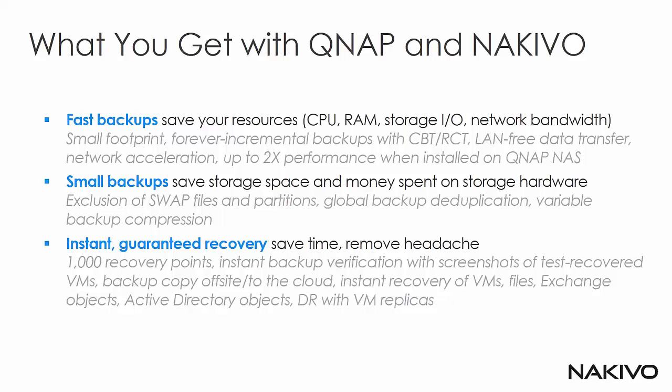Of course, you get extensive recovery capabilities with Flash VM boot, screenshot verification, replica recovery and such things as backup copy to the cloud, to off-site locations, application recovery and so forth.